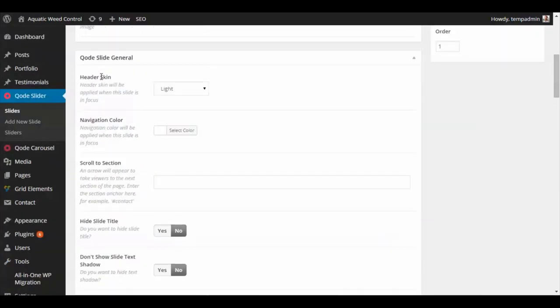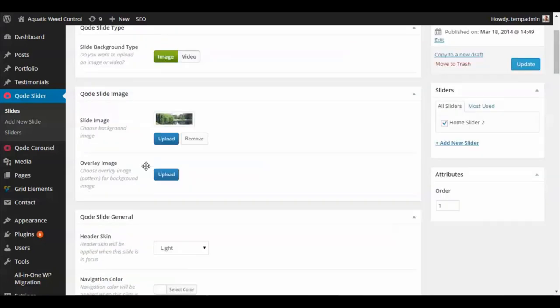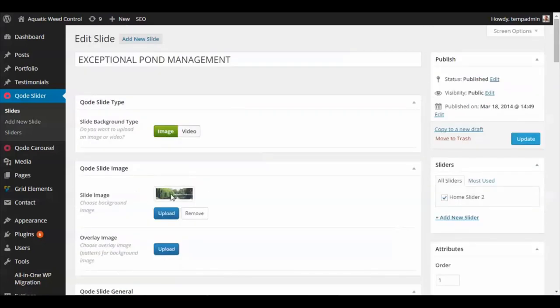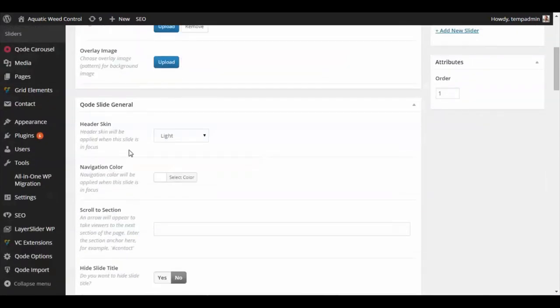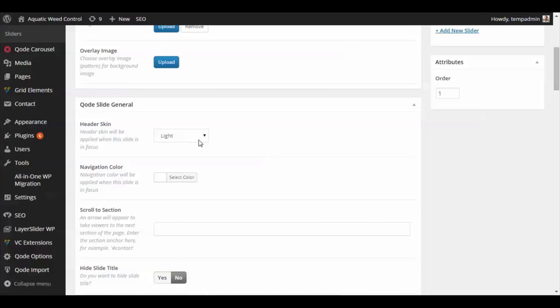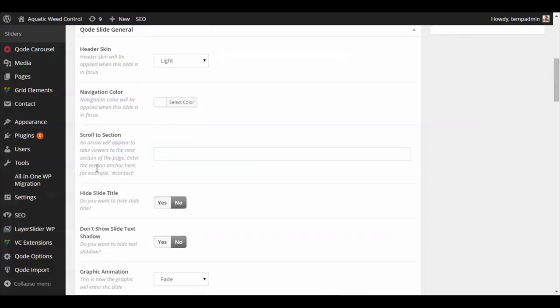There's also some other general information. Here is the header skin if your slider is using the header effects. If you have an image with a dark background with dark colors, you can change the header skin to light. Then, when this slide shows, it'll show the light header text so that you can see it over the dark-colored slide.